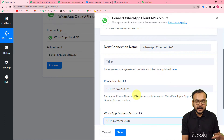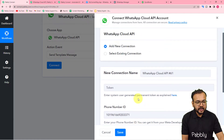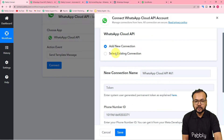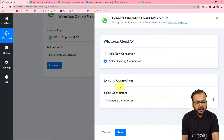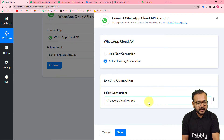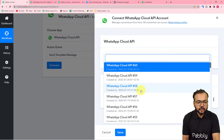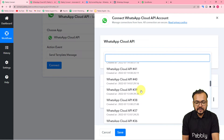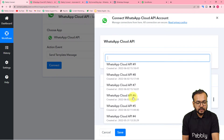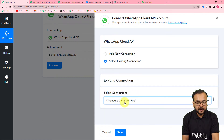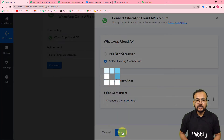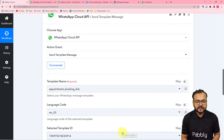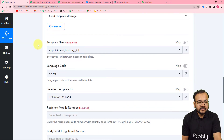Since I've made connections before, I can show you how to use existing connections. Select the 'Select Existing Connection' option, click the dropdown, and it will show you all your existing connections — select any previous connection. Click 'Save' and you will be connected with WhatsApp Cloud API again. Now it is asking for the template name or message template's name.